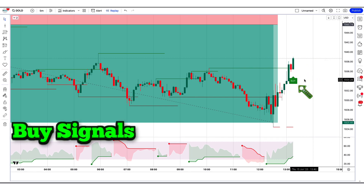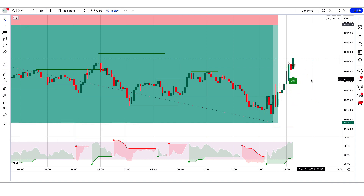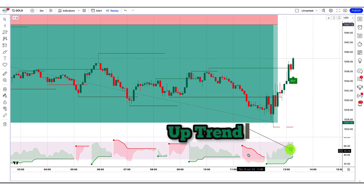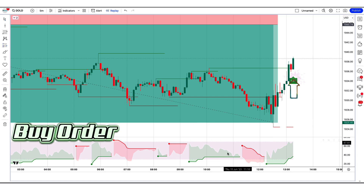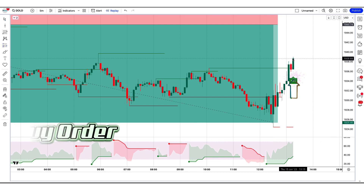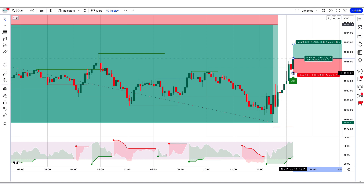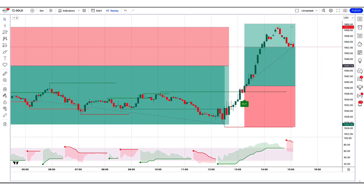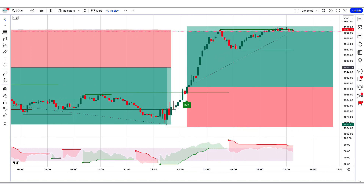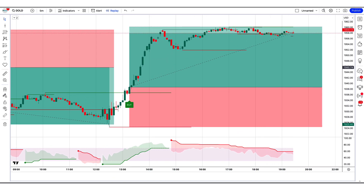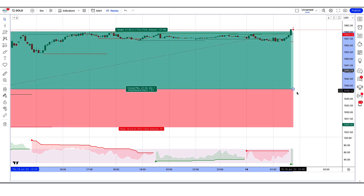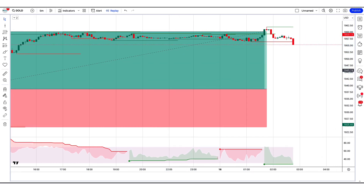The Swing Free Signals indicator gives us buy signals. The market has made a bullish candle to give confirmation. The SuperTrend Any RSI, MFI indicator is in uptrend. All these conditions are met. We will place a buy order. Our stop loss will be placed at the Pivots High Low indicator of the lower level, and the risk to reward ratio will be 1 to 1.5. The market has completely hit the target. Now we will find other trades.